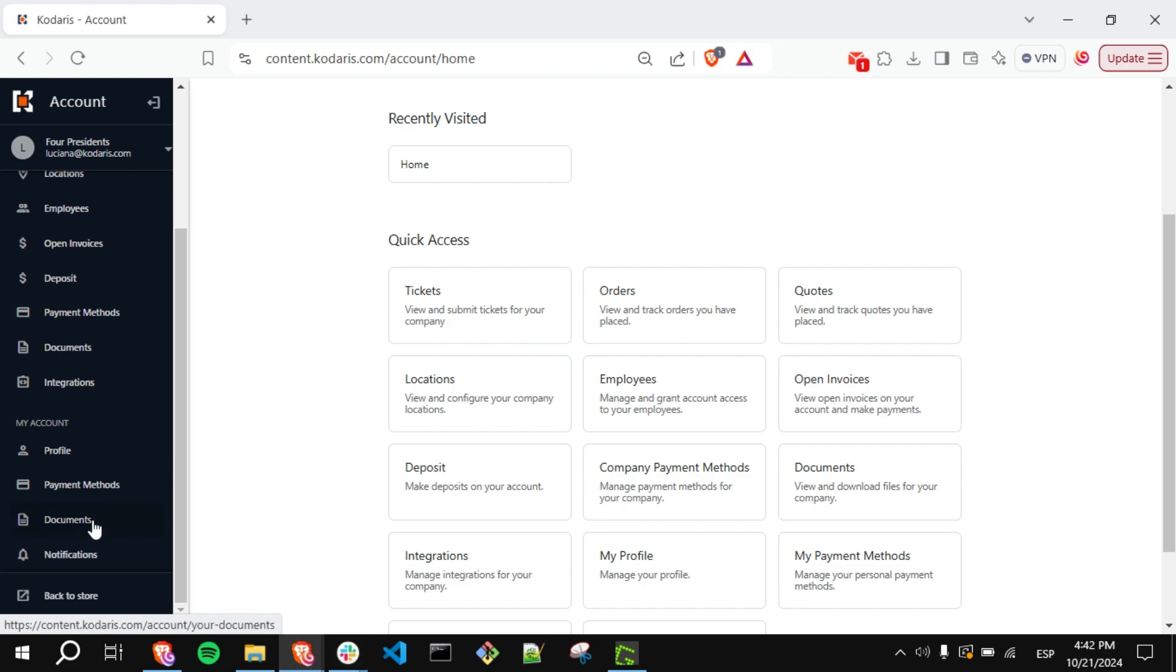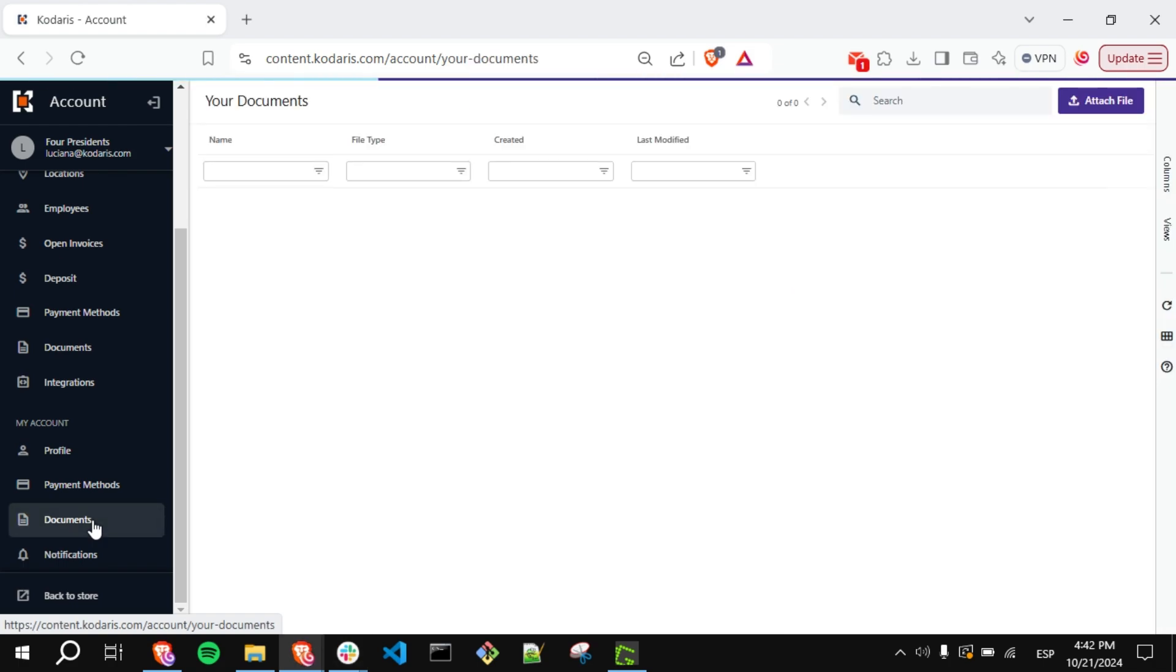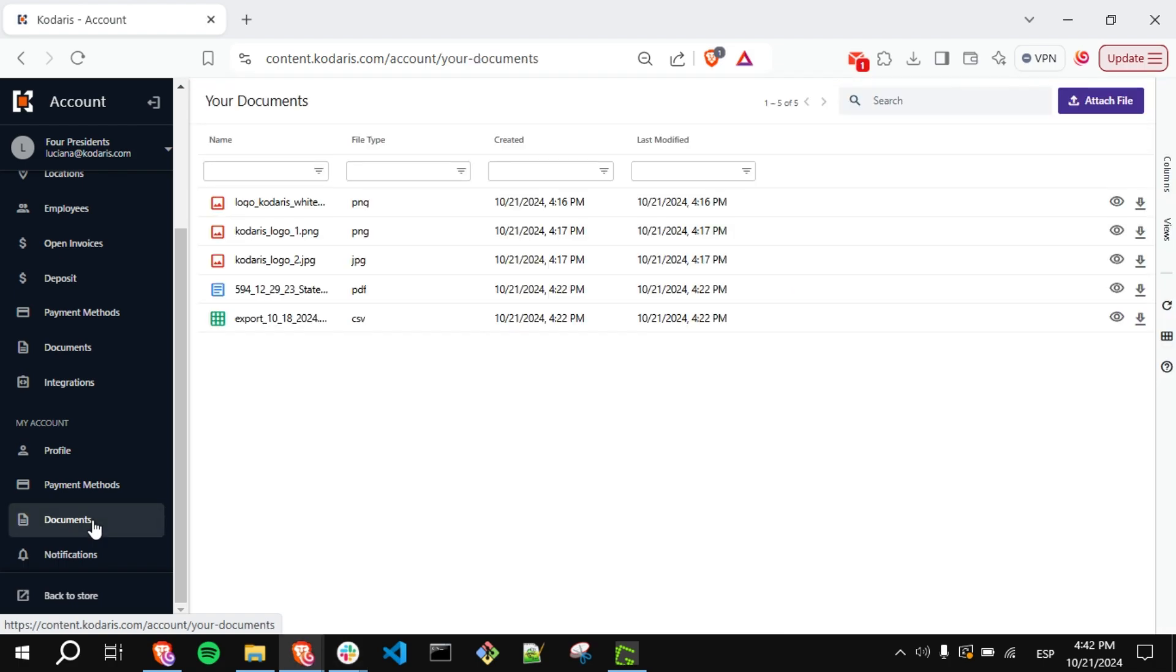Click on it and on this page you will see a list of your documents.